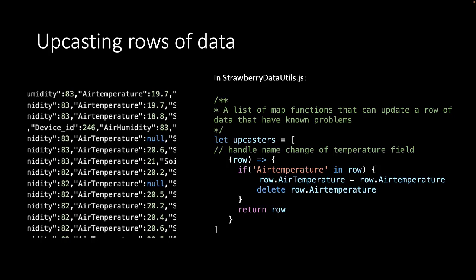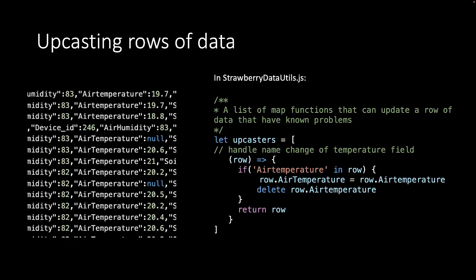Due to a change in how we stored the data on our server, there was a change in the name of the air temperature. So at some point we changed the lowercase t to an uppercase t. So we can write an upcaster where if we find air temperature with a lowercase t, what we do is create the air temperature with the uppercase using this value, and then delete the air temperature with the lowercase from the row of data, and then return the row of data. This means that if we have a row of data and call this upcaster function, it returns the same row of data but fixed. So now the air temperature will always be with a capital T, and never with a lowercase t.